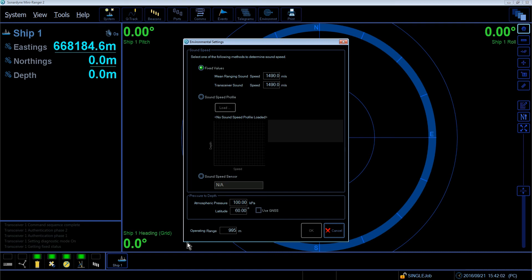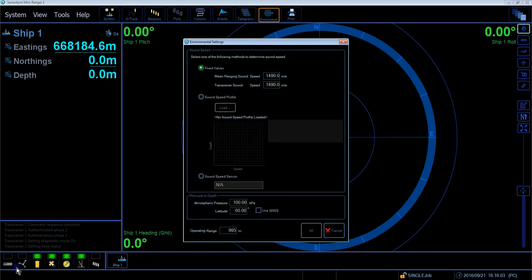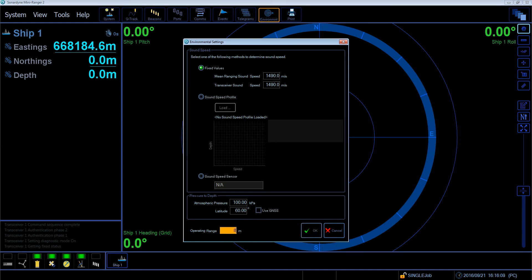It is usually a good idea to have this value set slightly longer than the distance to the target. Changing the range is very easy. Simply highlight the numbers, change it to something more appropriate to the distance to the target, and then press okay.